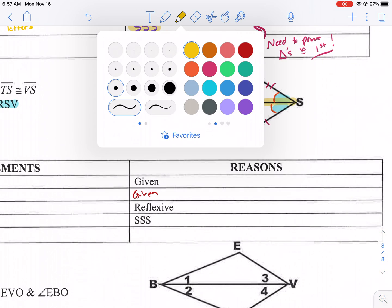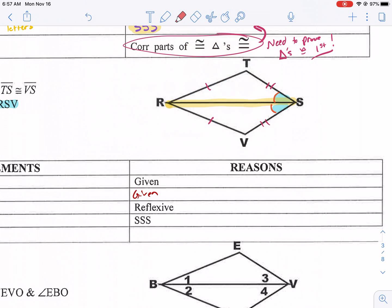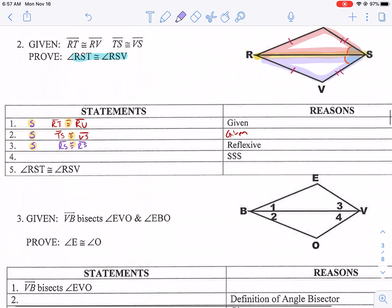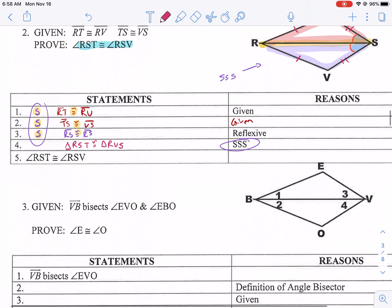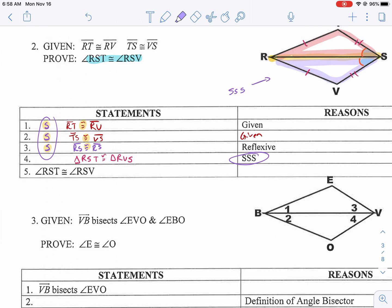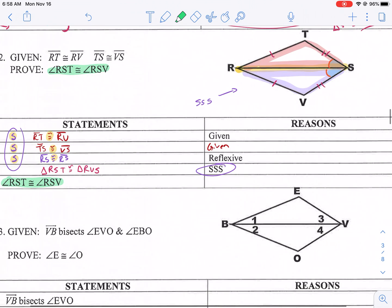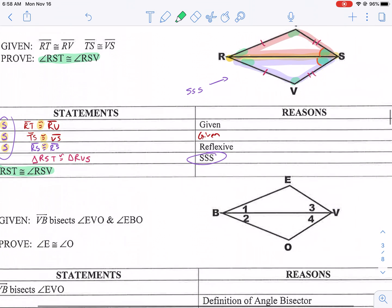So we have side, side, side in the given information and in the diagram. Now we say triangle RST is congruent to triangle RVS by side-side-side — as long as you go in the correct order with the matching angles, you're good. Because we've proven the triangles are congruent, we can make our big step: even though we only showed the sides, we know all the angles are also congruent. So we say angle RST is congruent to angle RSV.